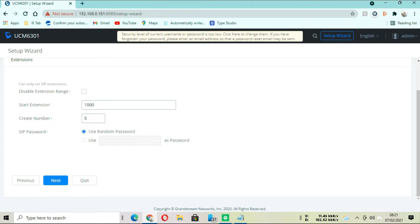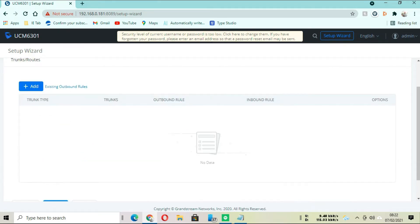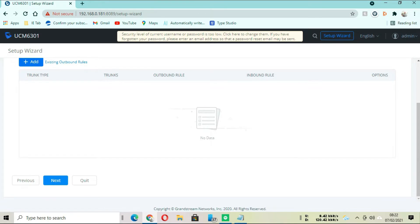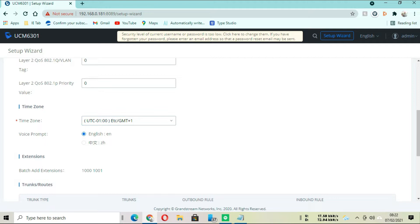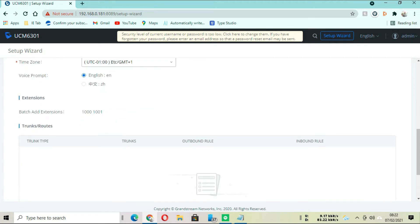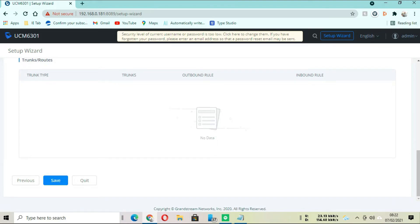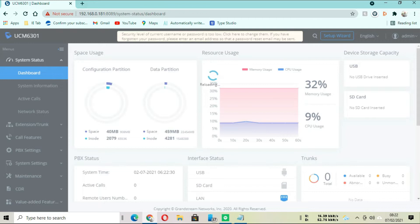Set the date and the time, then click Next. The extension here is the number that the phones are going to carry. We will look at the trunk in our next video, so keep following us. Then you save.